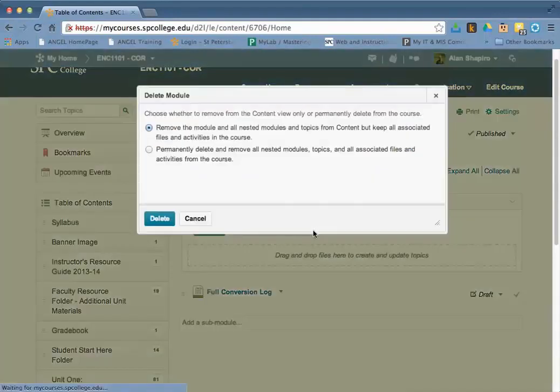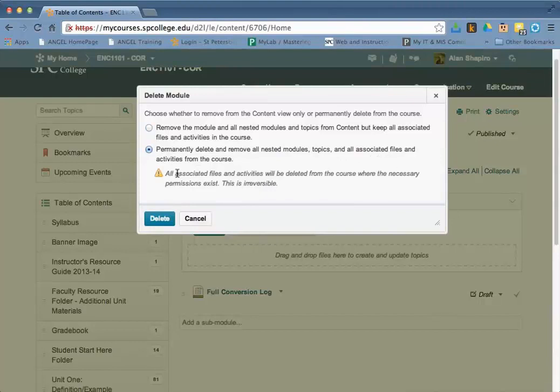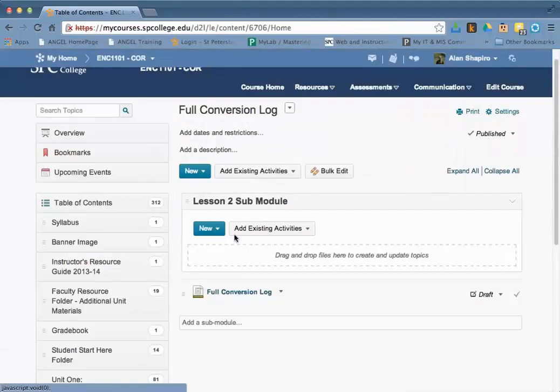and click delete module. In this case, you want to permanently delete and remove all the associated files so it cleans up your course files area.